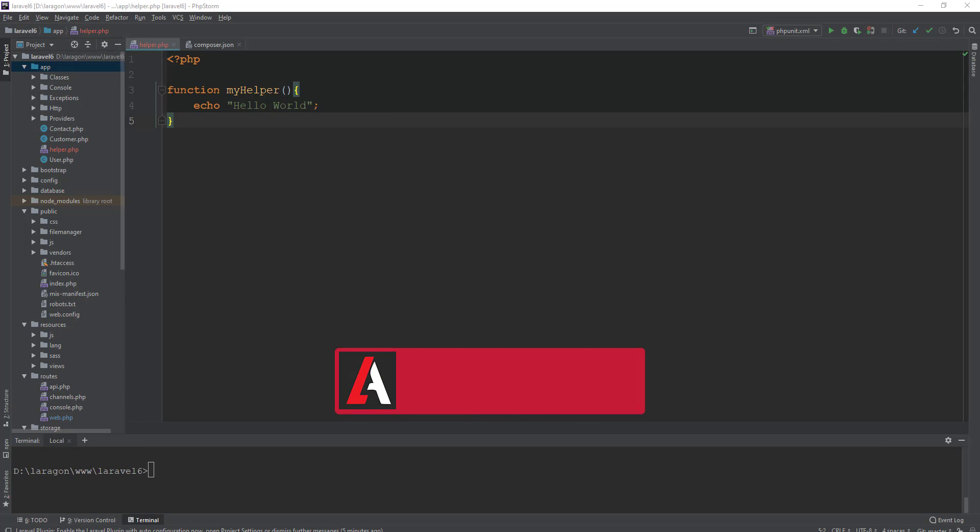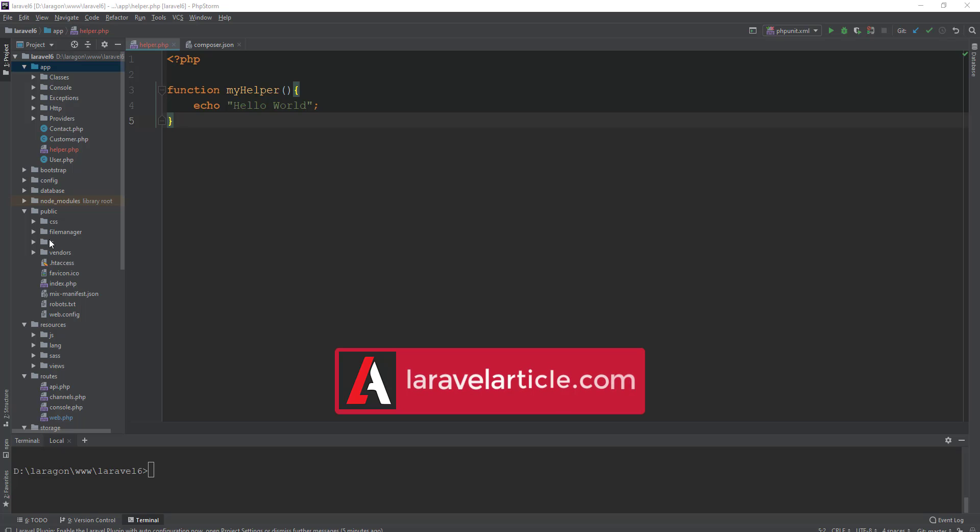What's up guys, welcome to Laravel Article channel. In this video I will teach you how you can add any helper function or custom class in your Laravel application. It's super simple. Without any further delay, let's get started.